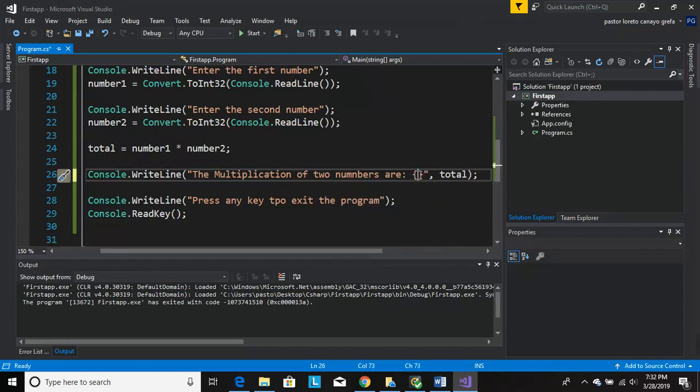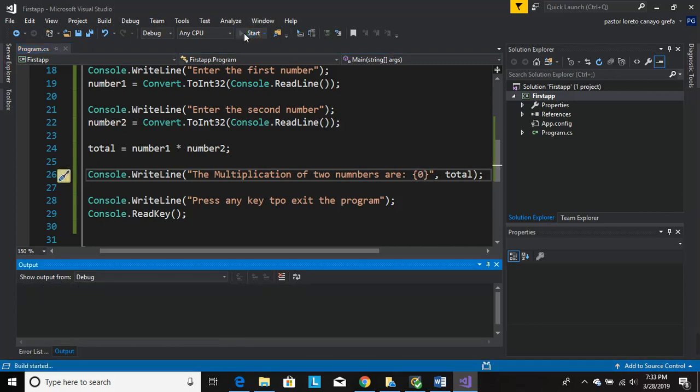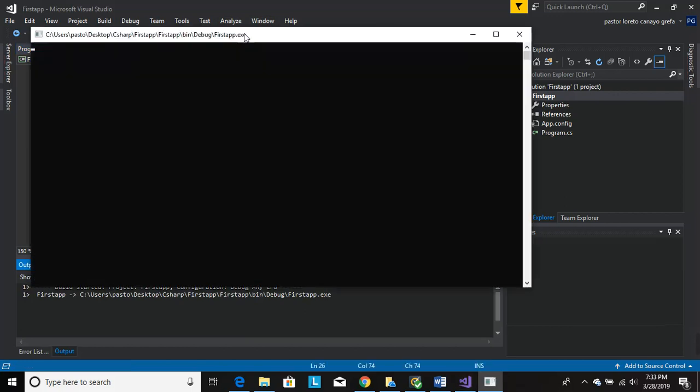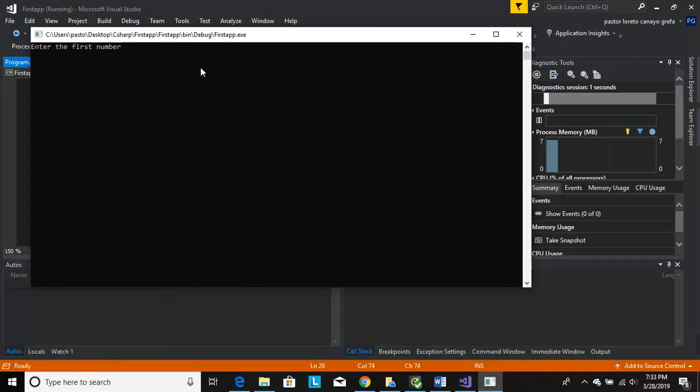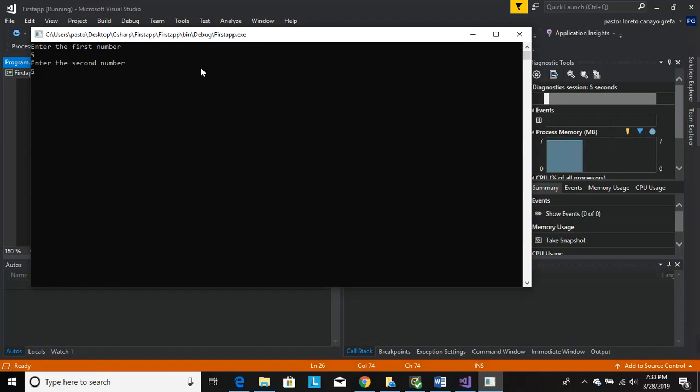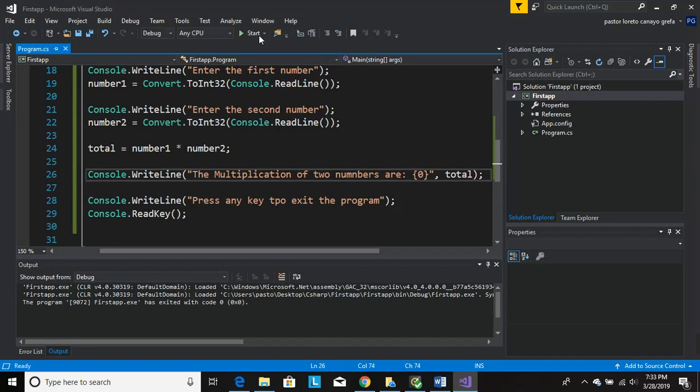Five, five should be 25. Yeah, the multiplication of two numbers are 25. Cool. You can just type any number. Press any key will exit.